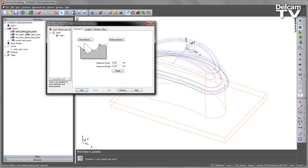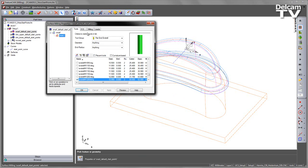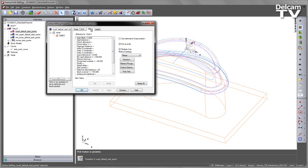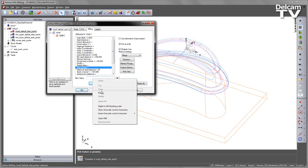Then in each of the operations I'm going to go into the properties, into the finish dialog, into the milling and under start point I'm going to enter that curve name.